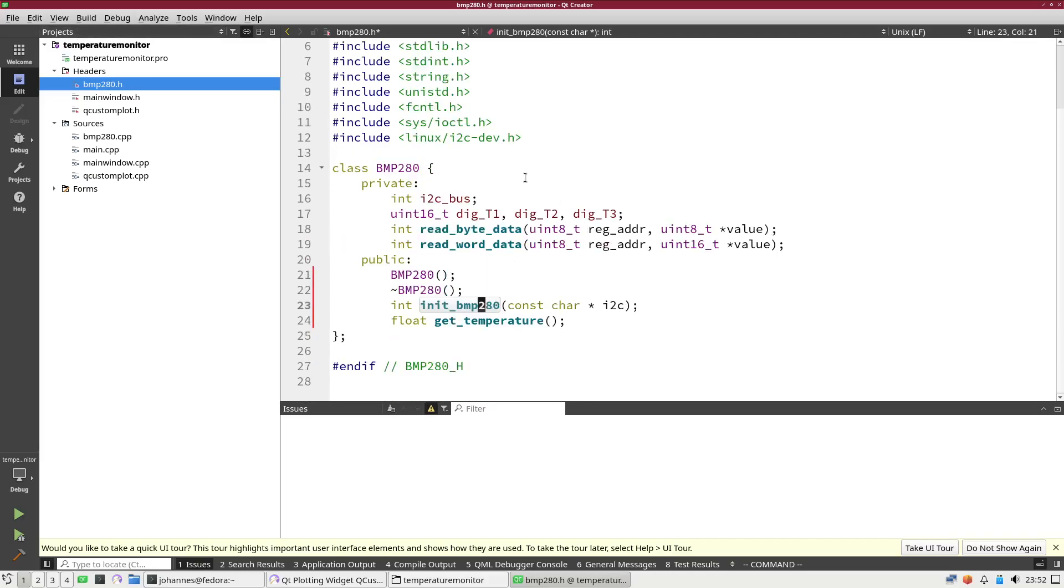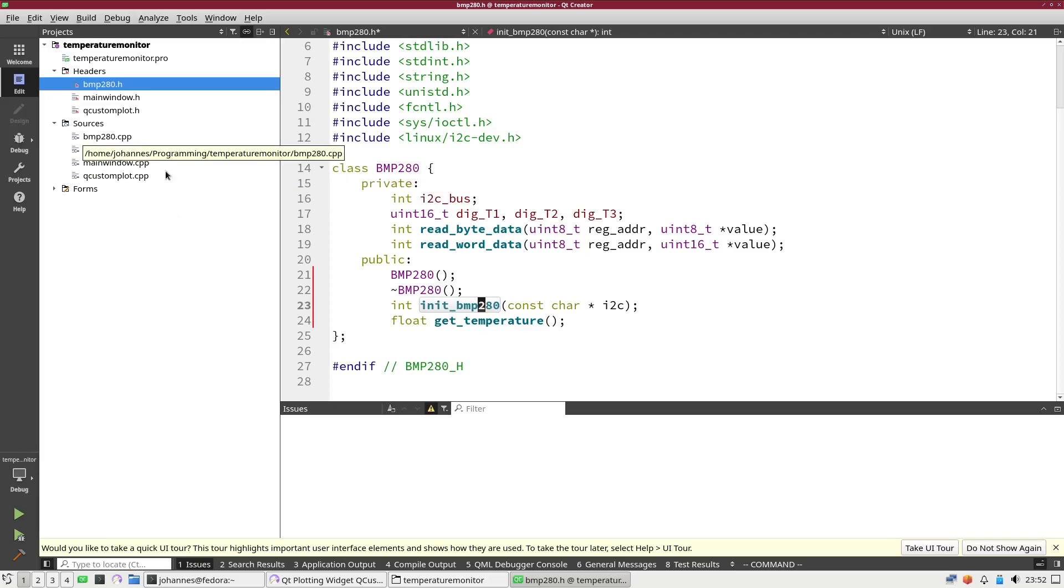If you want to see how to access the I2C bus from a C program, I already have made a video about this and I will put the link into the description. With this knowledge let's create our GUI.